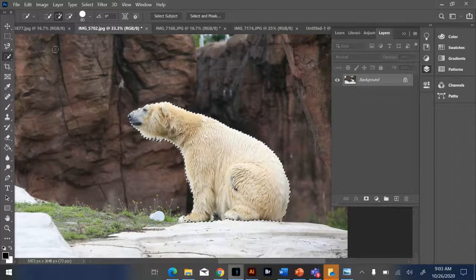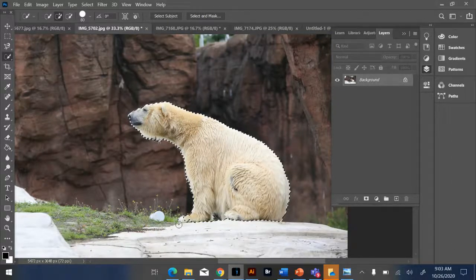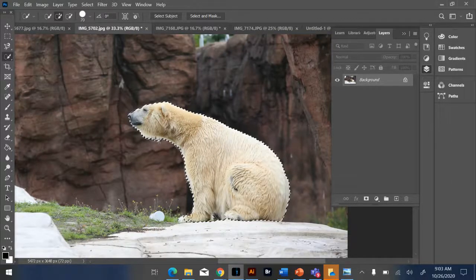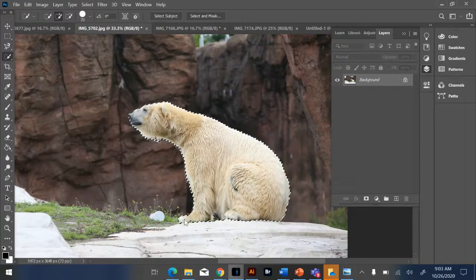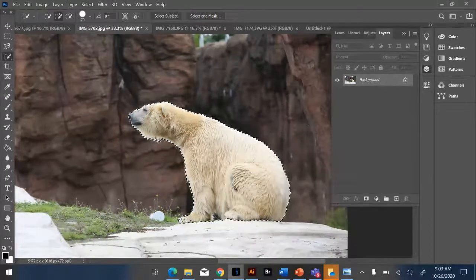So anytime you select something, you always want to refine the edge and make it look as natural as possible.